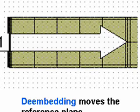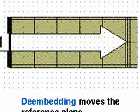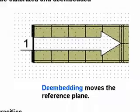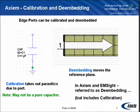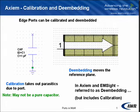When we de-embed, we're actually doing two processes. First of all, we're actually calibrating the port, and what calibration is, is taking out the parasitics at the end of the line where the port is.